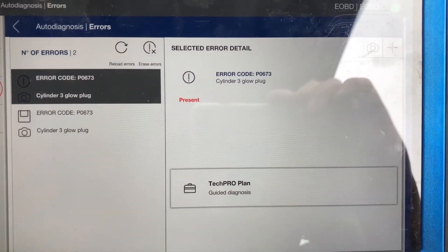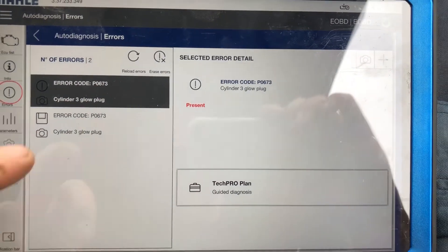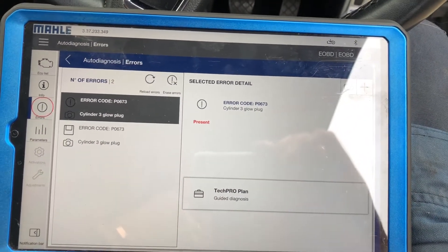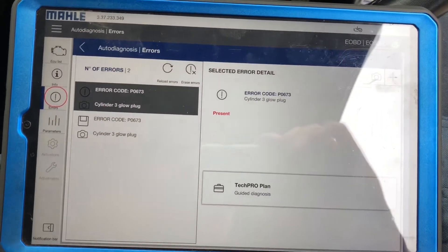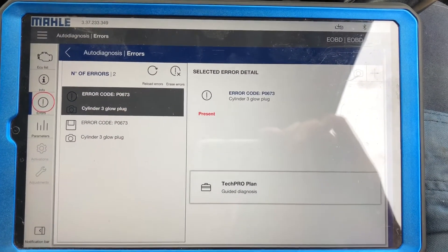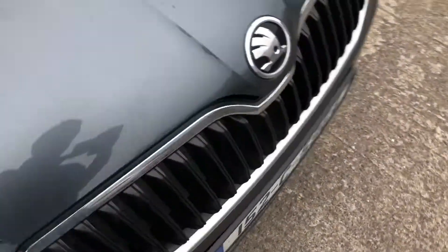We have a P0673 — breaking down the abbreviation: cylinder number 3 or 4, glow plug circuit fault. Seems nice and quite easy, as we'll say. I'm just going to pop out here and show you.